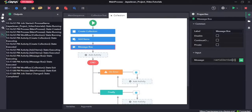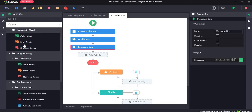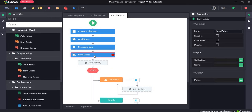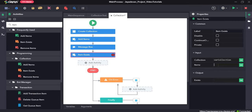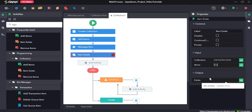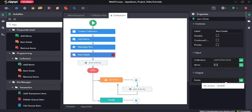Next I will drag and drop the item exists activity. The item exists activity checks if the specified item exists in the collection or not. Our collection is var collection, and let's give an item which does exist — we know that integer 1 exists, so we will give item 1. The output will be a boolean value, so we need to create a variable for that: var item exists.